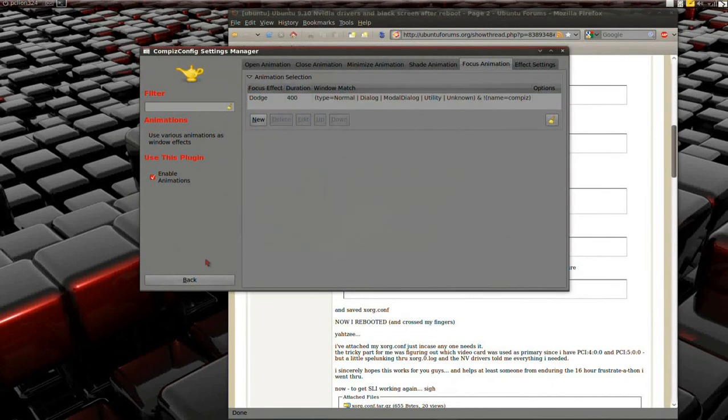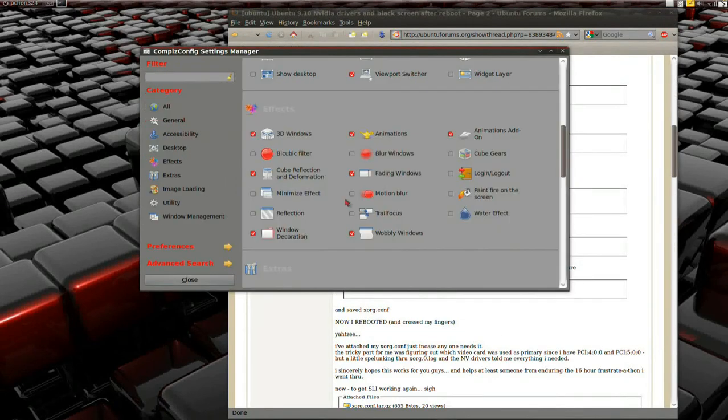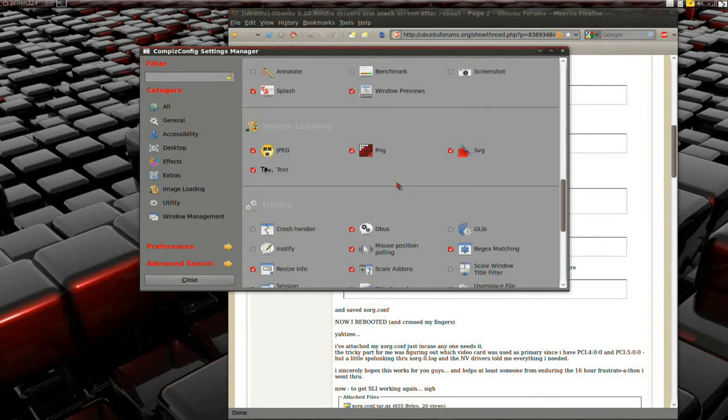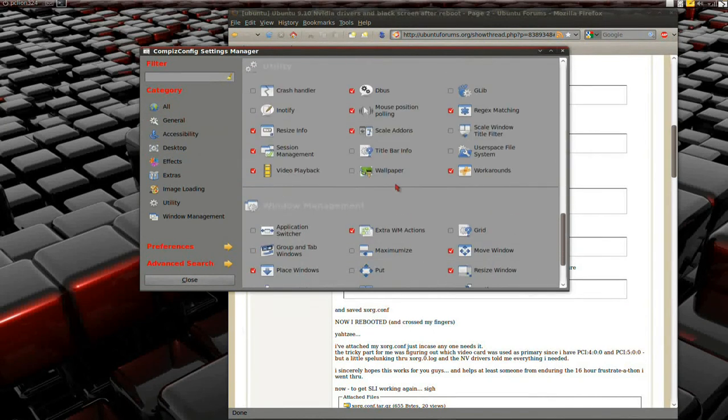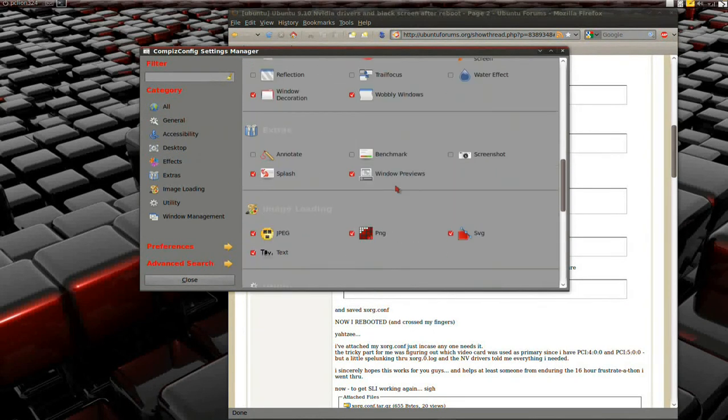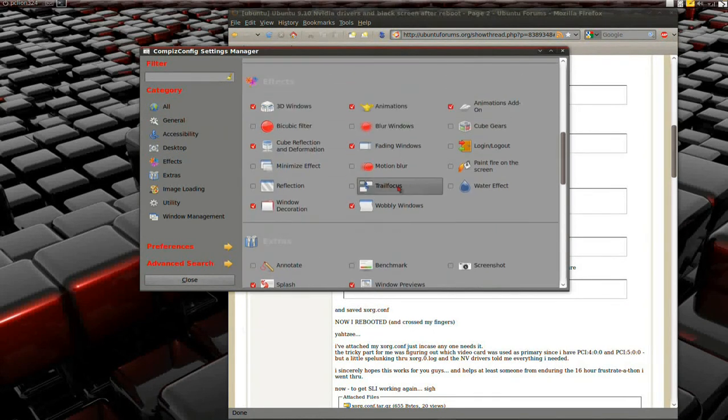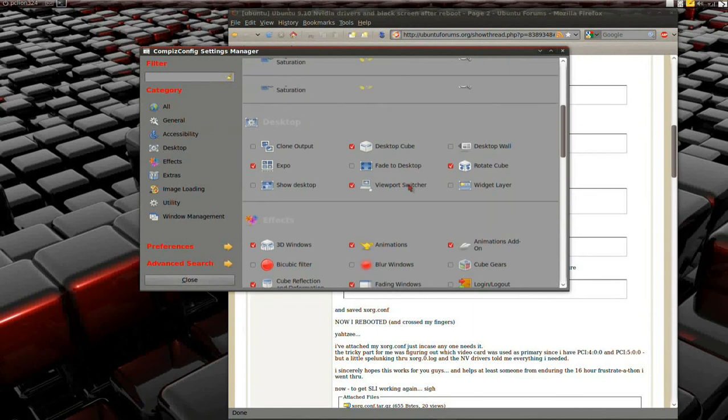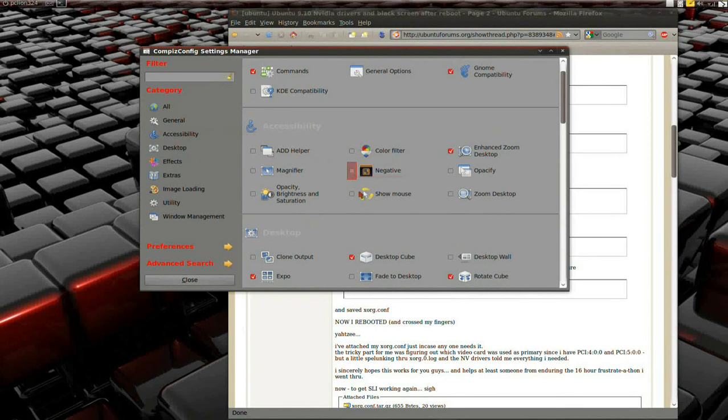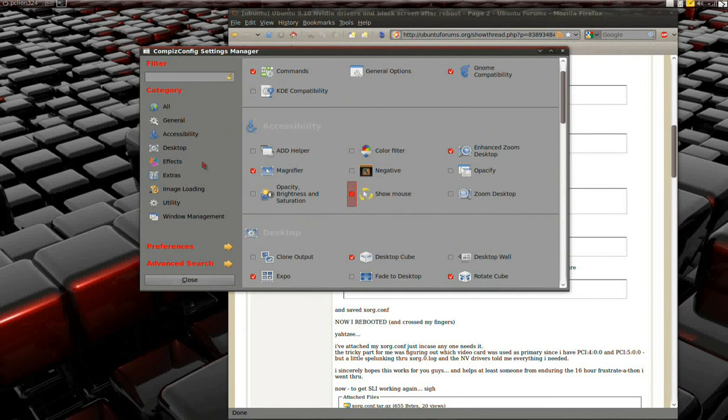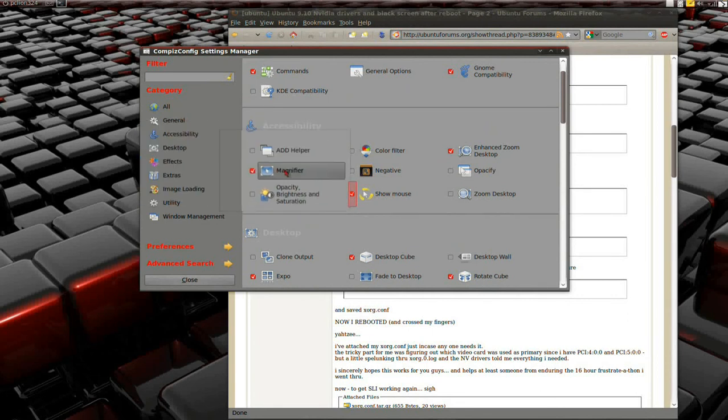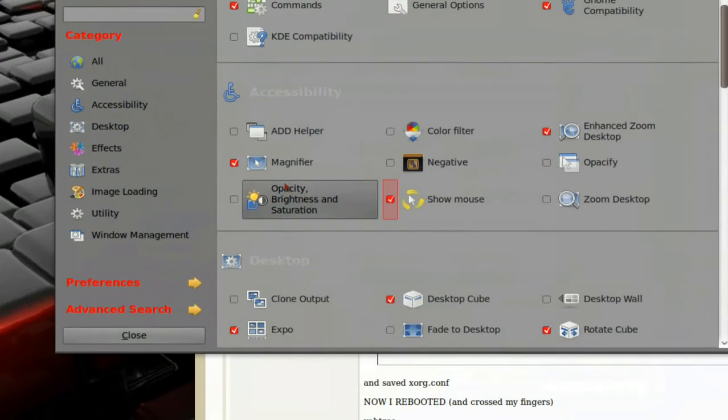There, I do all that for the animations. I don't enable, that's pretty much all I enable. One thing I do enable because this helps out when I'm shooting videos, disable Negative, enable Magnifier. I believe, yeah, and I enable Show Mouse.